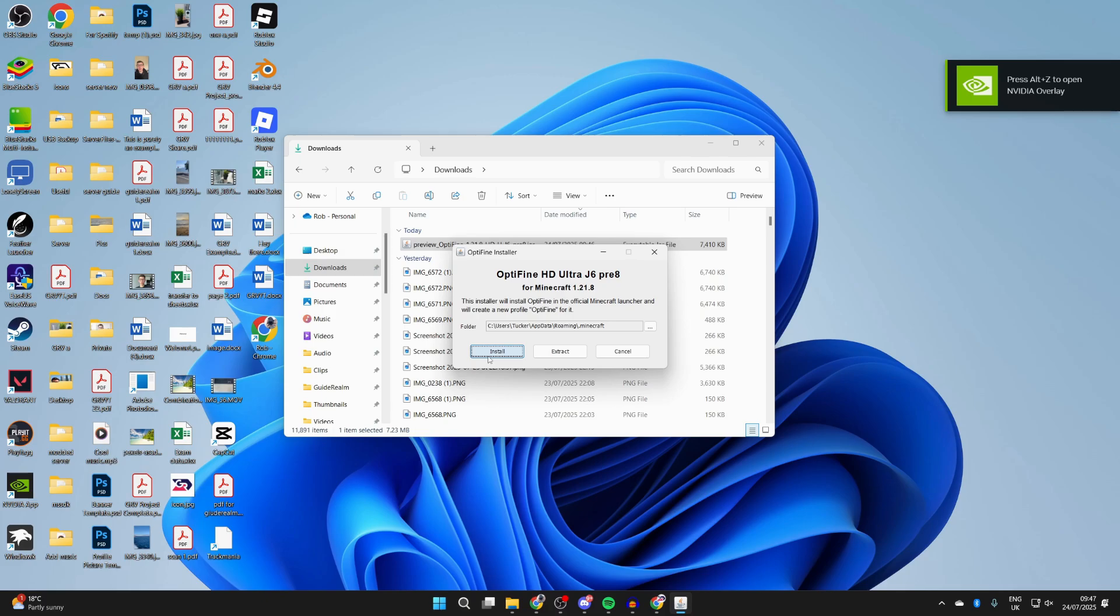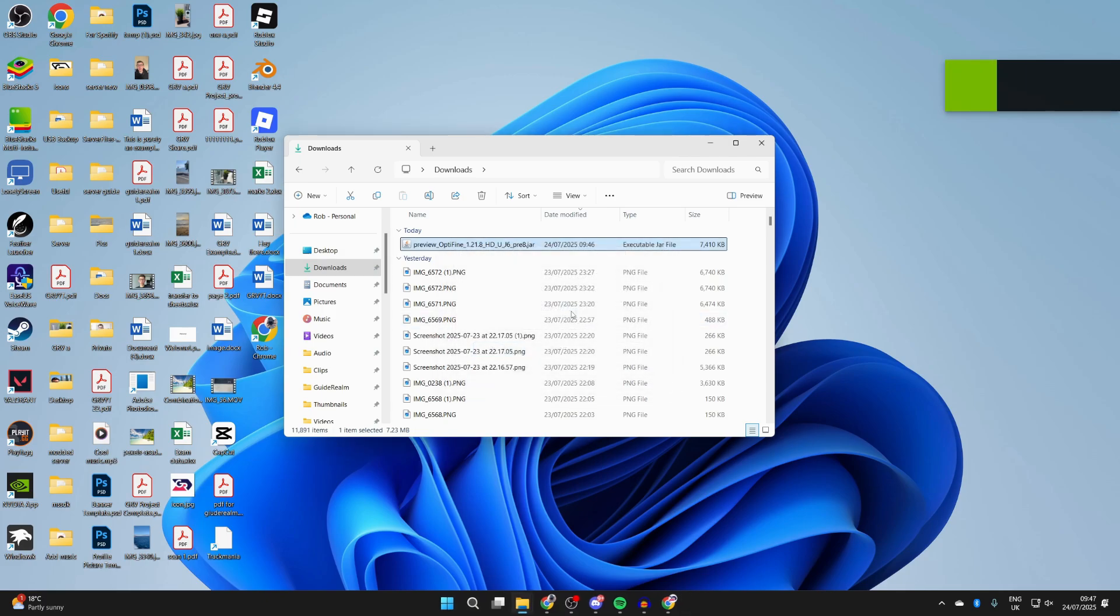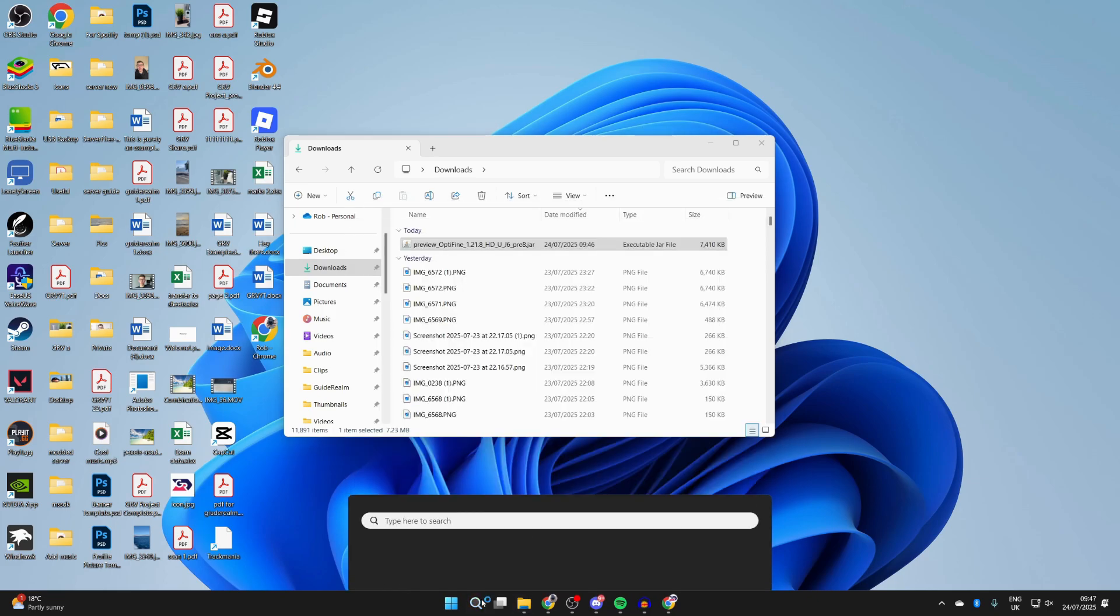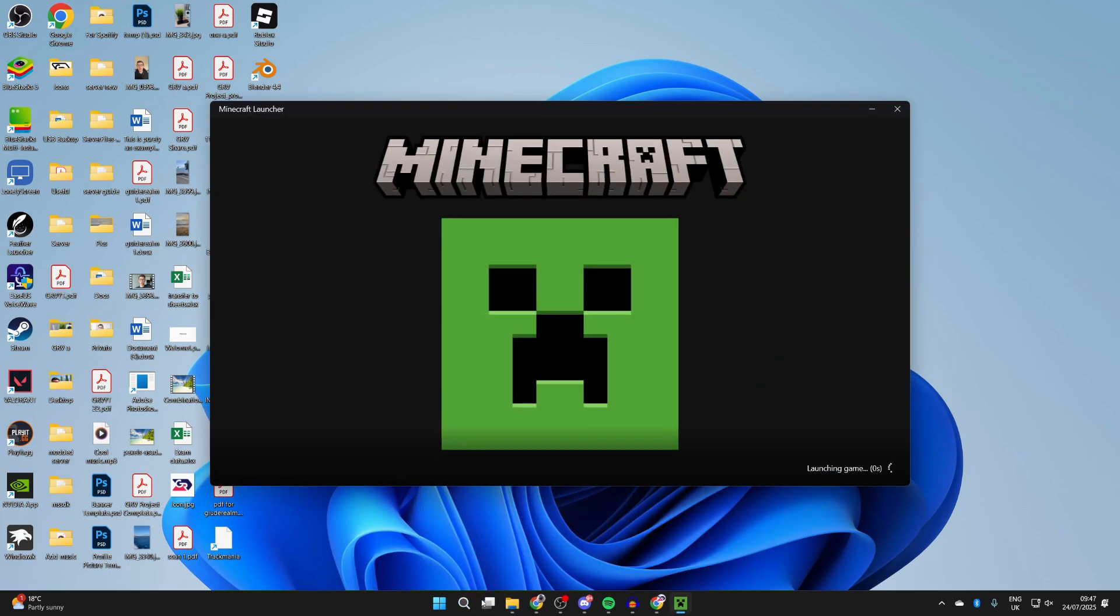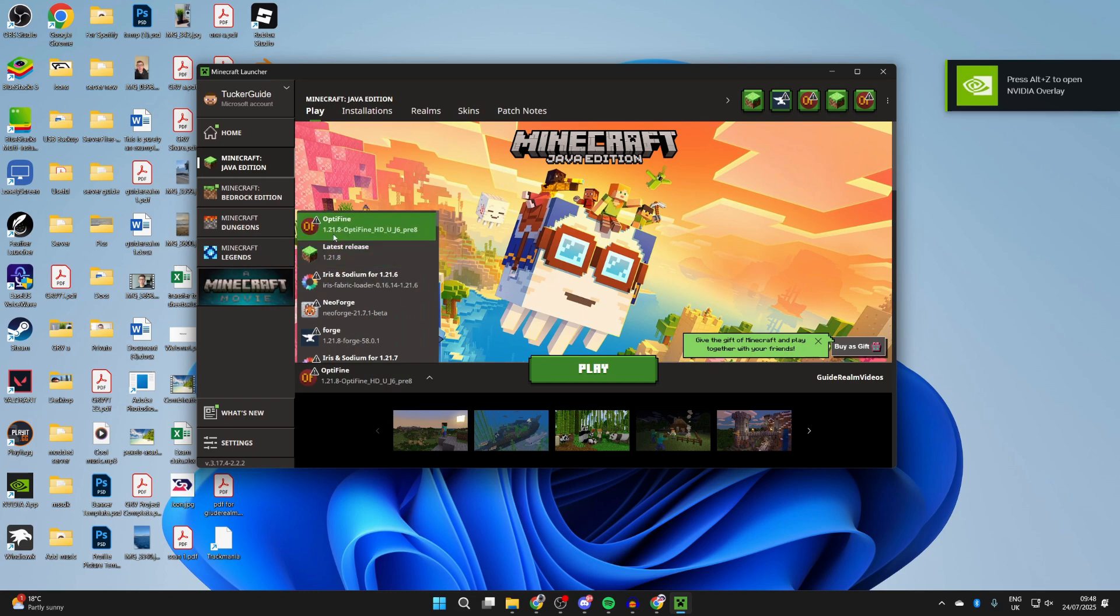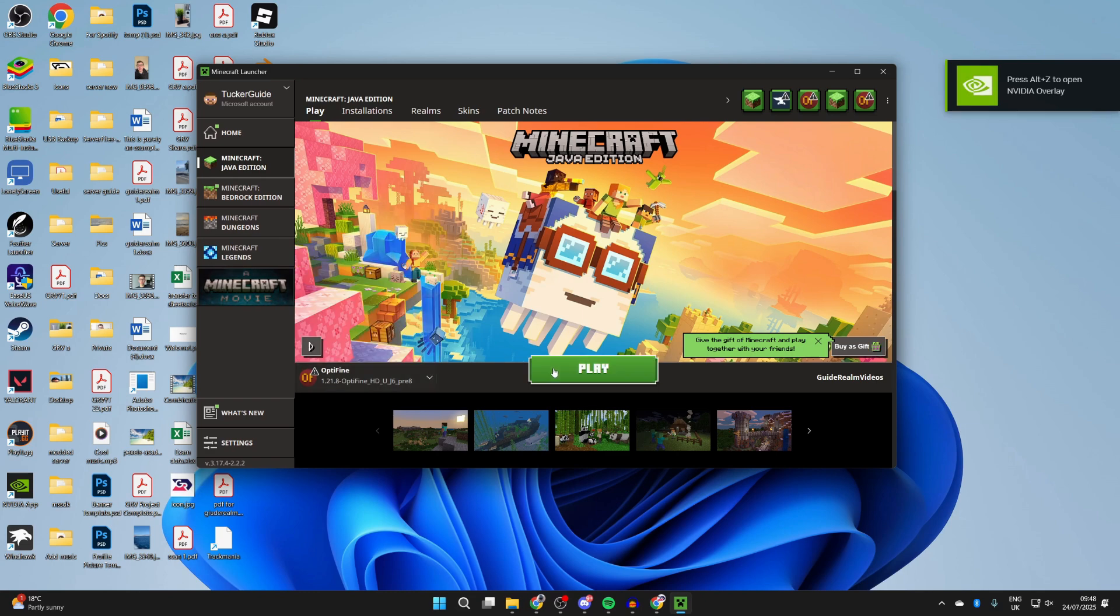When it's open, press install. You may think nothing's happening, but it is. Shortly you'll get a pop-up saying it was successful. Come to the bottom and press search, then type in Minecraft Launcher. Wait for it to load, go to the left of play, select Optifine, and then hit play. It's going to launch.